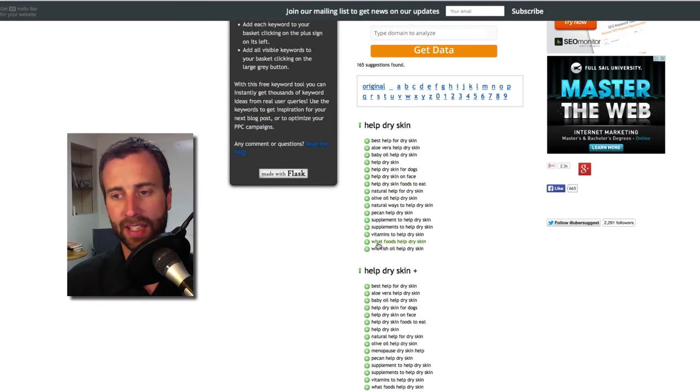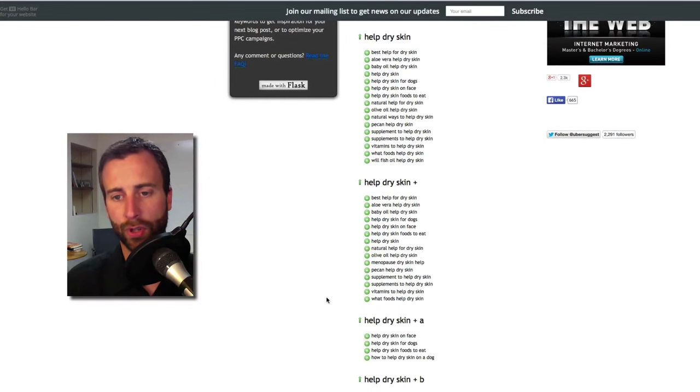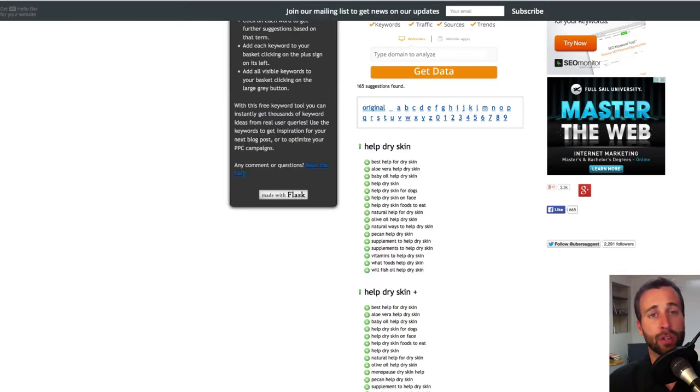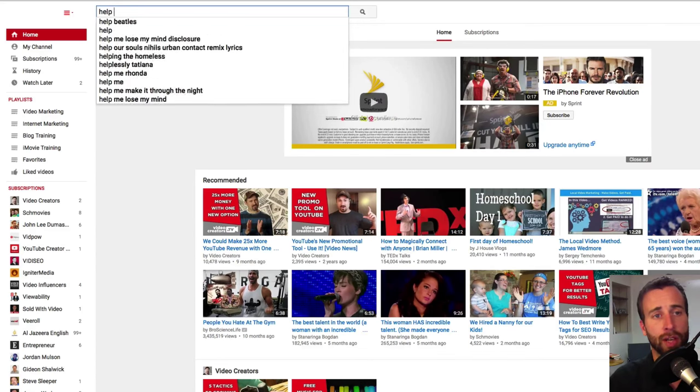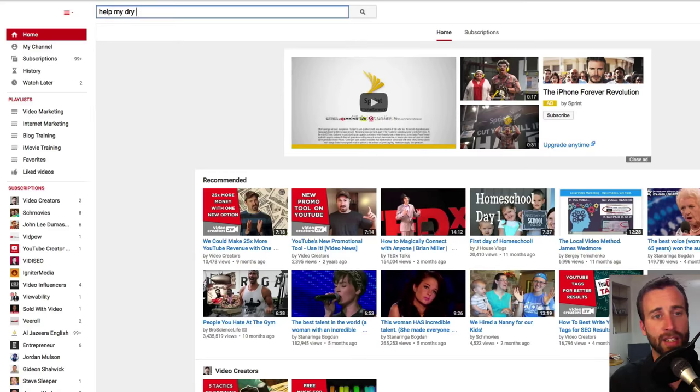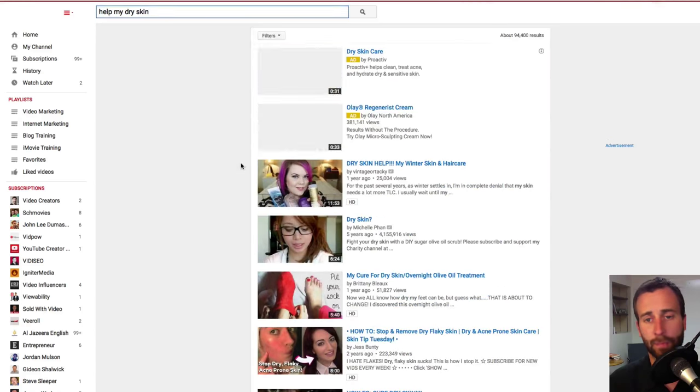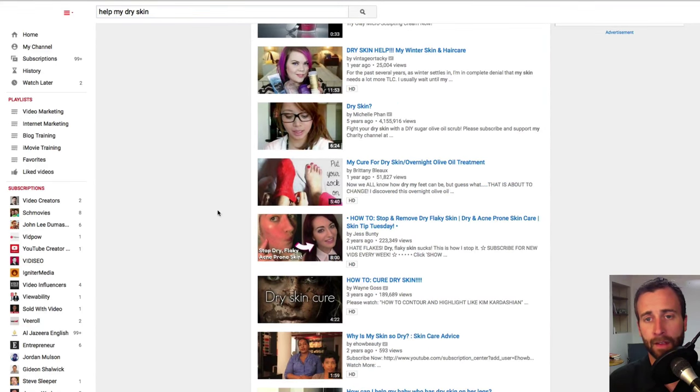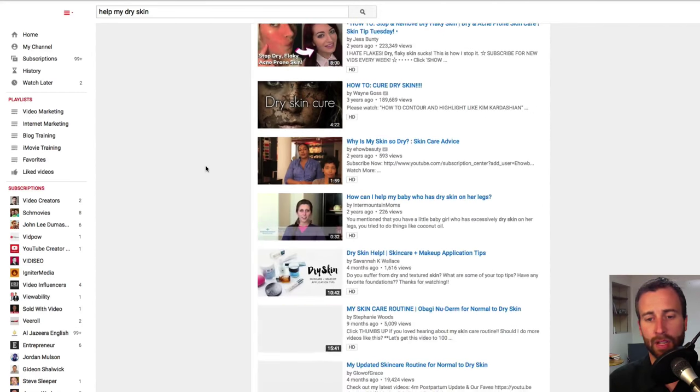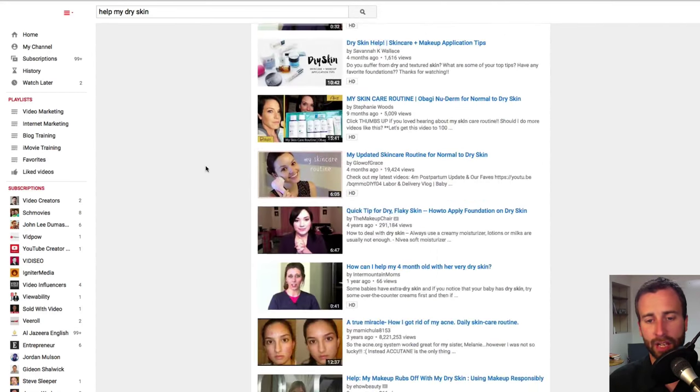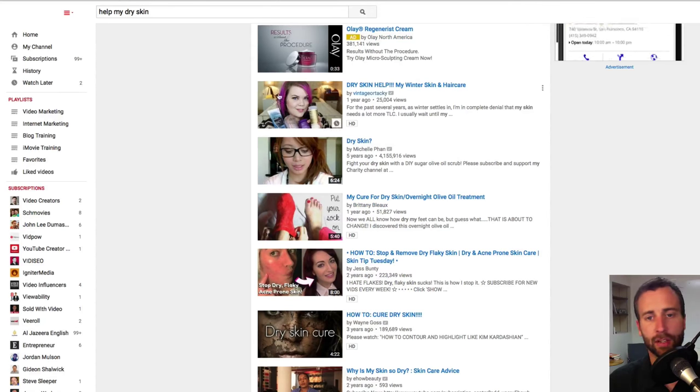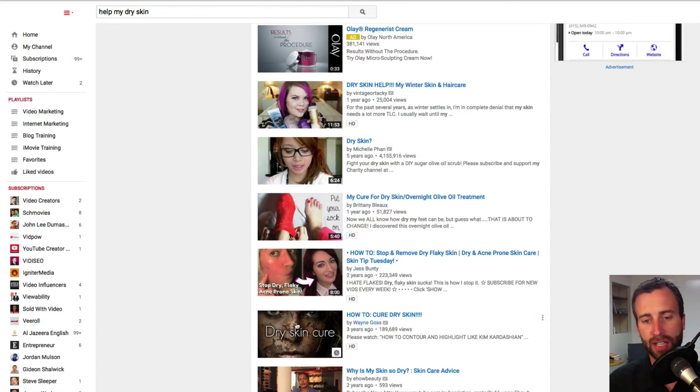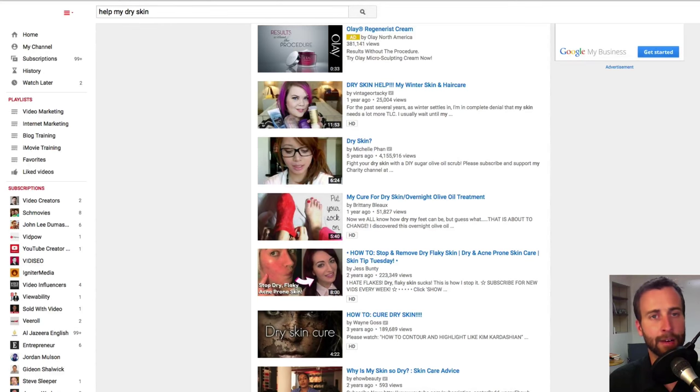They are going to give you a list of words that people are using. You can also use the YouTube as a search engine. So help my dry skin and see what comes up. Just look at the titles that people are using in their video titles. Some of the very top ranked ones. And look at the thumbnails to see what are causing people's videos to really stand out.